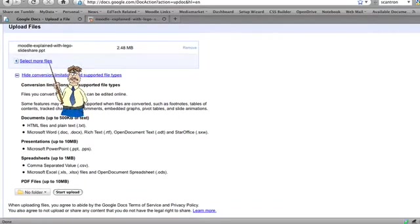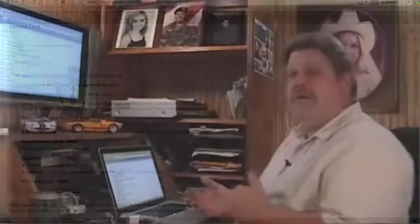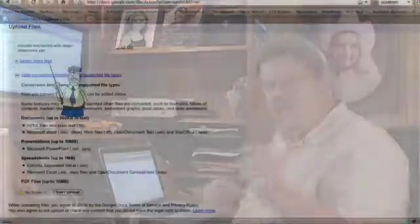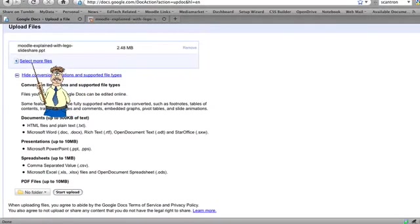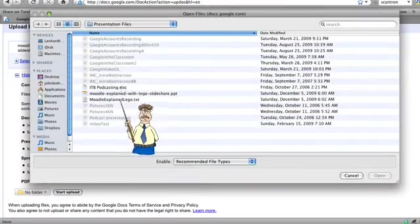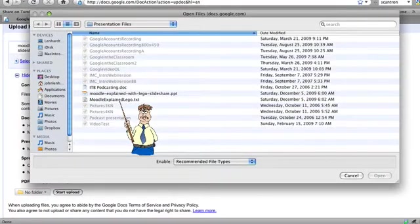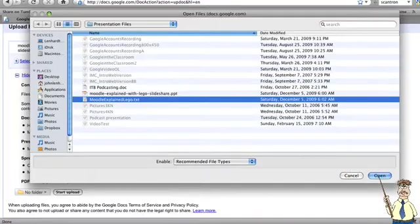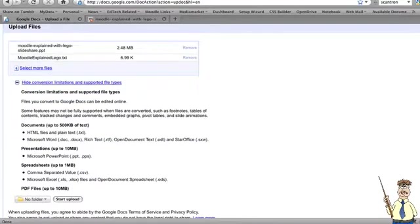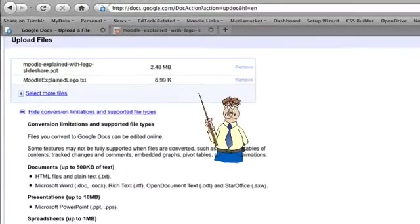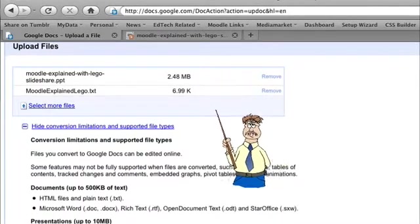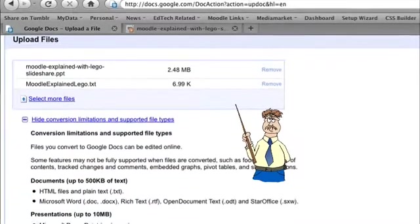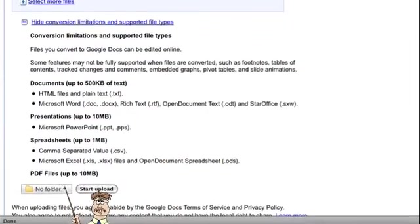I also want to select more because that PowerPoint has a script that goes along with it - a Word document. I'd like to upload that with this document at the same time. To do that, I'll select more files. I'm going to select Moodle Explained Lego text and open that. Now I have both files queued and ready to upload.